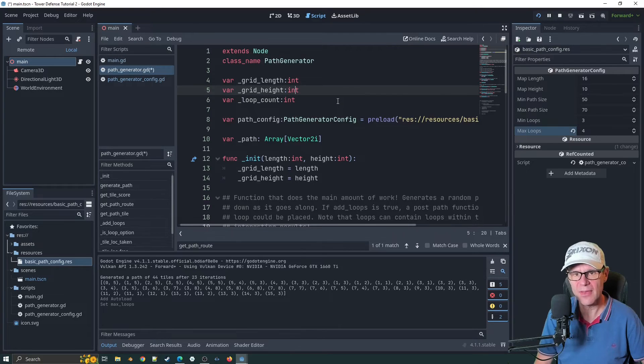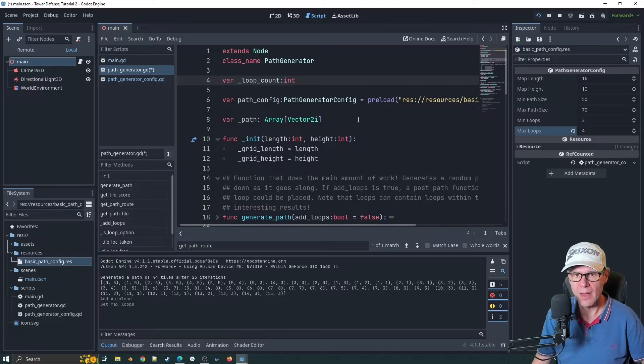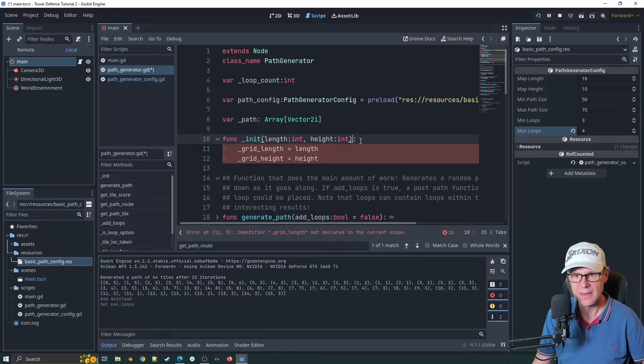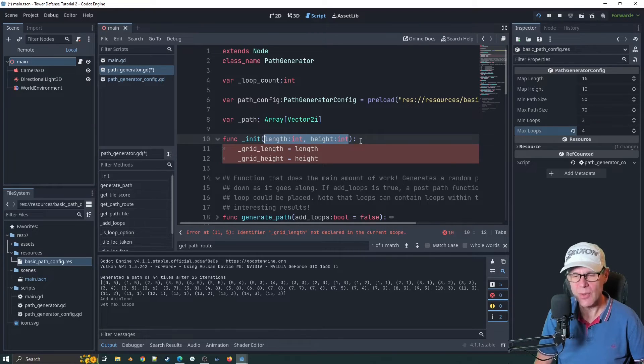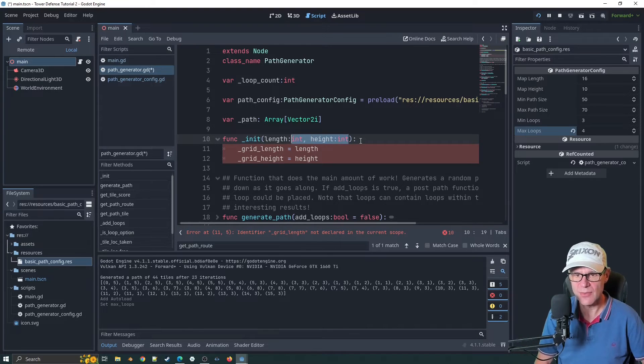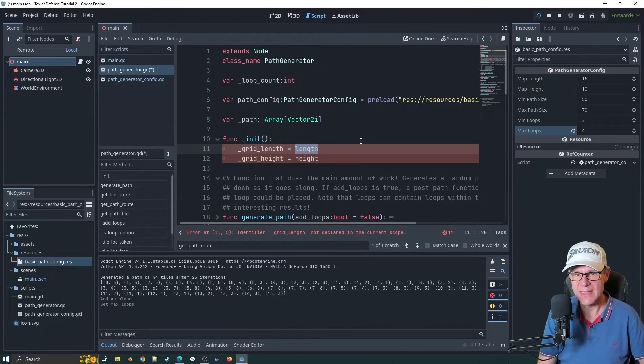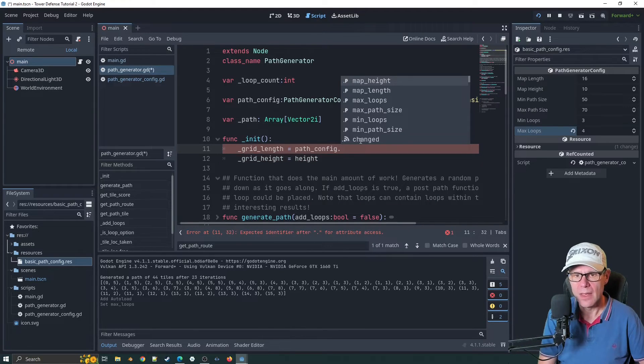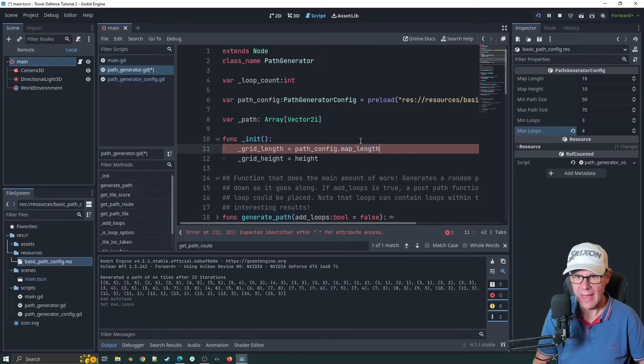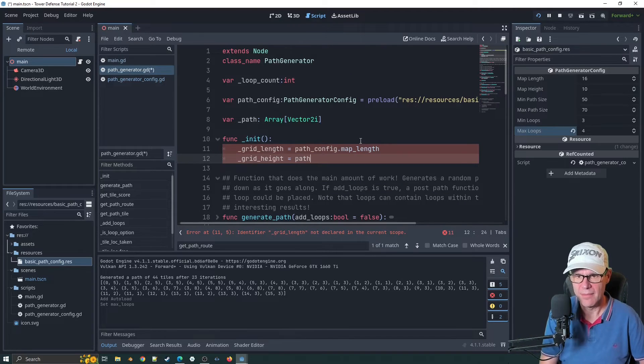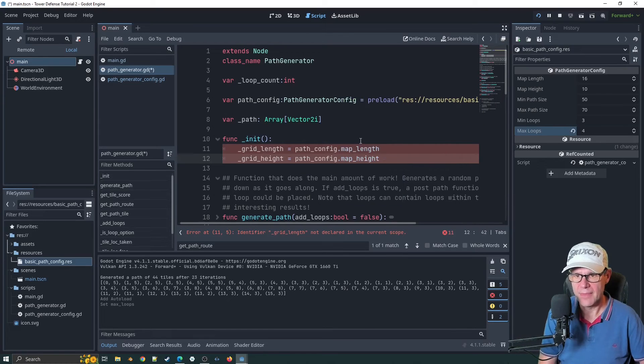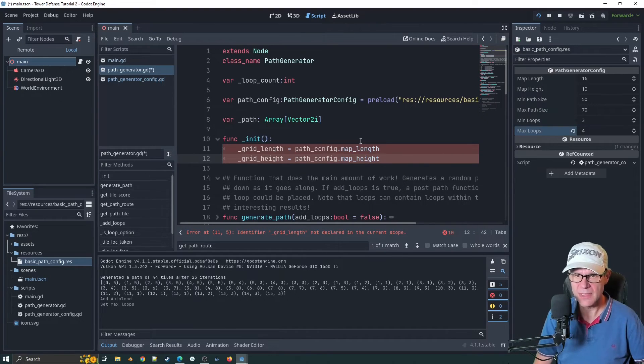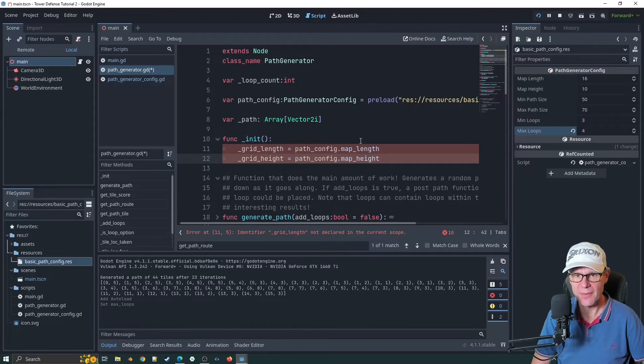What I'm going to start doing is removing loop count, the grid height and the grid length. We don't need these anymore. What we can do is say path config dot map length and path config dot map height. I think what I'll probably do is remove that altogether and just make the references to that.